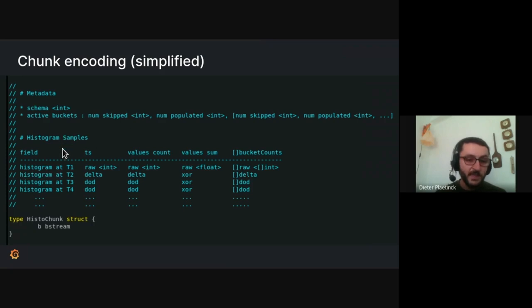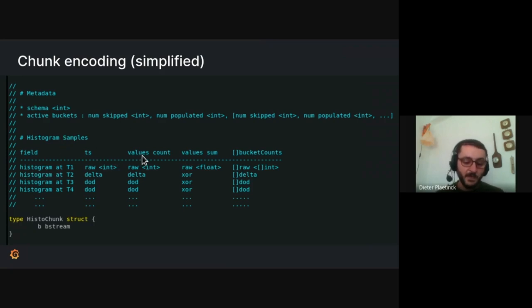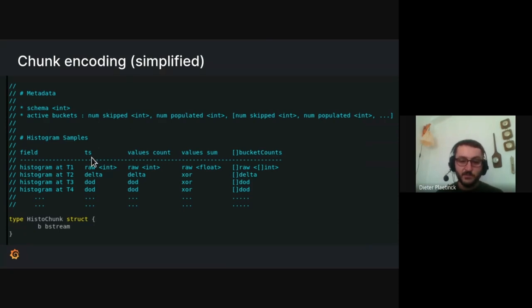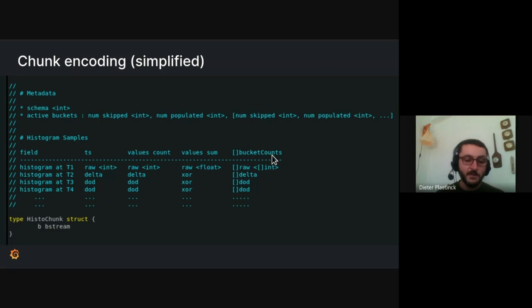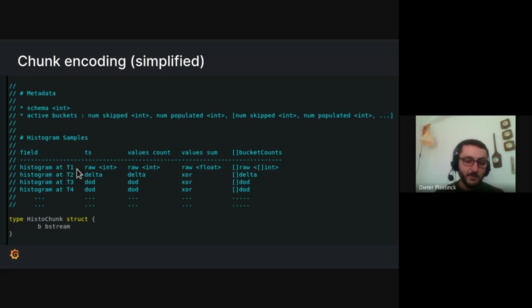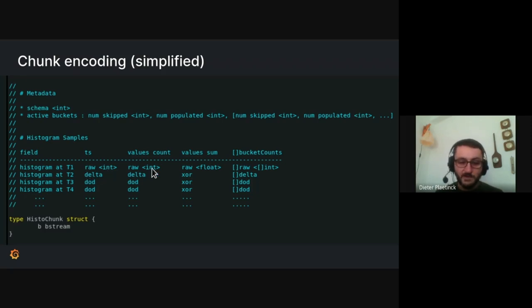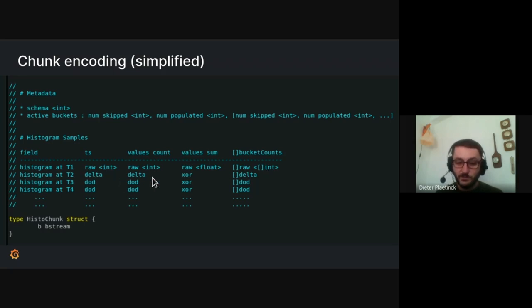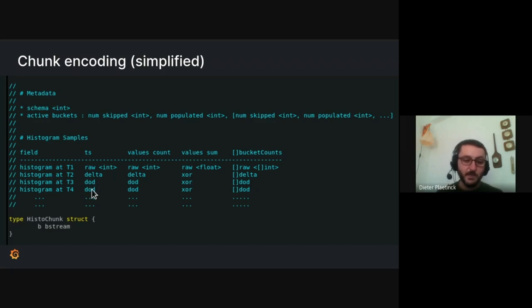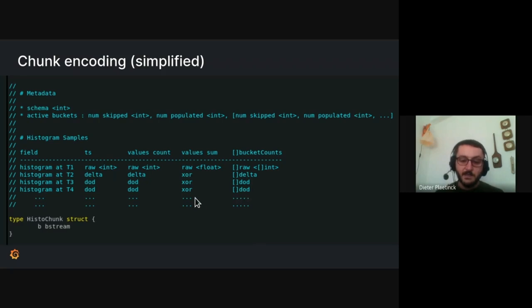As far as the actual data goes, this is inspired by the current XOR encoding of simple time series. There's just, there's some more fields. And then, of course, the buckets, this is a variable length field. But basically, the first histogram sample that comes in, we're just going to store all the fields raw as integers and as floats and as a sequence of integers. Then the second histogram, we're storing deltas. And the third and the fourth and so forth histograms, we just store delta of delta everywhere.